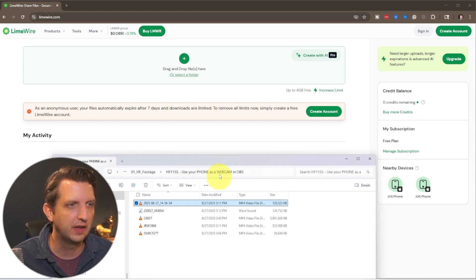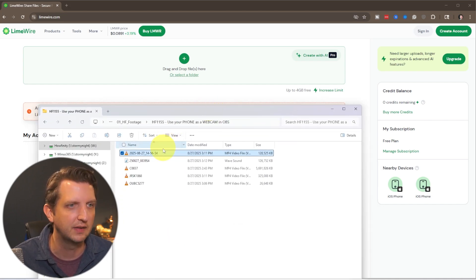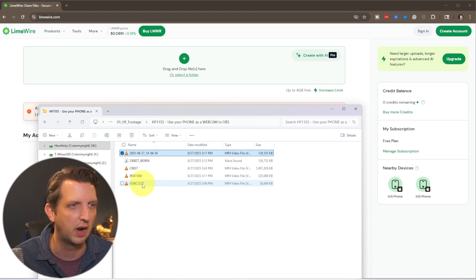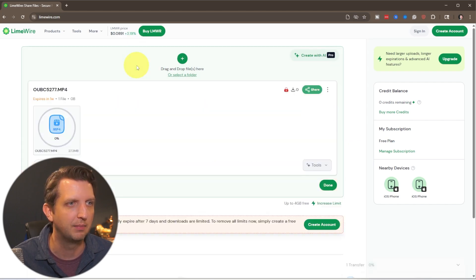So first things first you're just going to open up wherever you have your file saved. In this case I'm just going to use this video file here and you just drag and drop that on there.